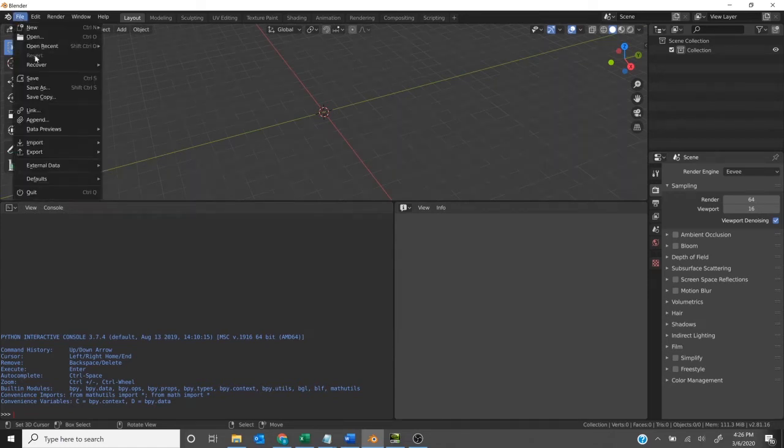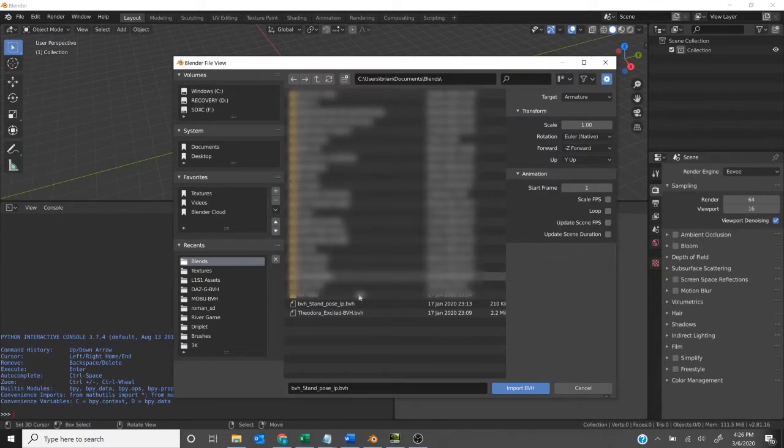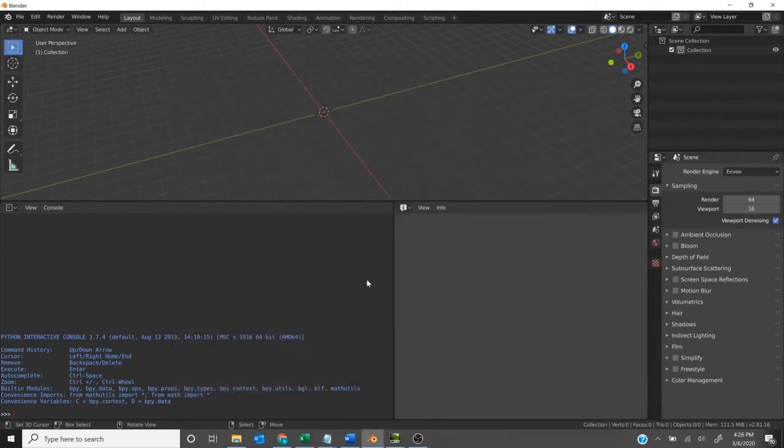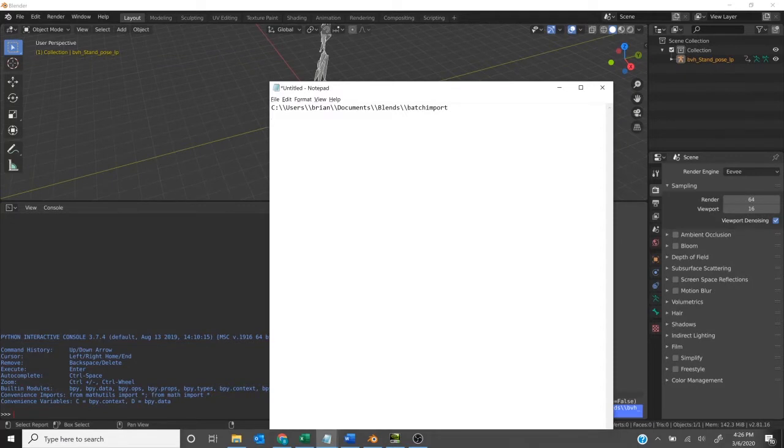Because Blender doesn't allow us to import multiple files at once, here's a quick workaround. We'll import one file just to start, and you can see there in the info pane we've got that little line of code that it just ran.